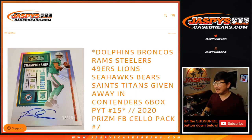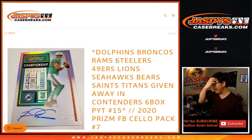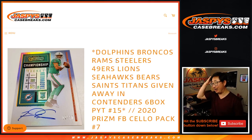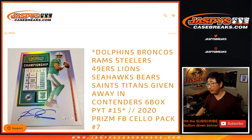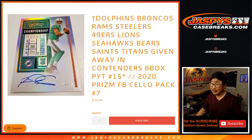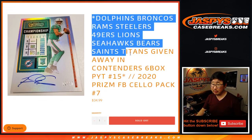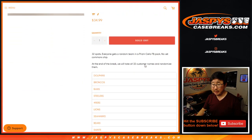Hi everybody, Joe for jazbeescasebreaks.com coming at you with a Celepak break, 2020 Prizm Football Celepak break number 7, giving away a boatload of teams here.